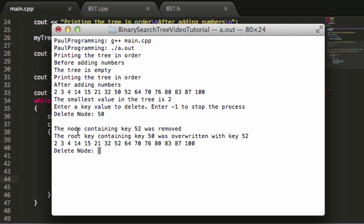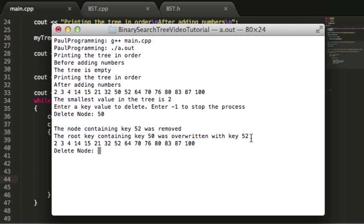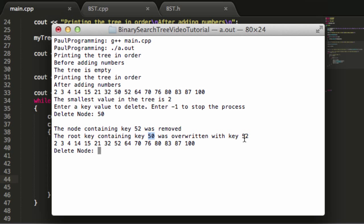It says node containing key 52 was removed. The root key containing key 50 was overwritten with key 52. So the way that worked is pretty cool. The root node has two children, so the root node itself wasn't actually removed. Rather, the node in our root's right subtree that contained the smallest value was removed, and then our root node's key value was overwritten with key value 52.